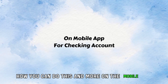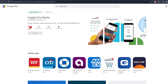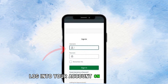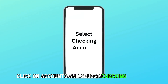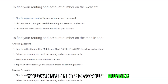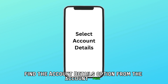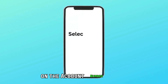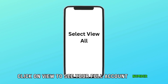On the mobile app, for a checking account, launch the Capital One app on your iOS or Android device and log in to your account. On the menu tab, click on Accounts and select Checking Account. Select the checking account you want to find the account number for. Find the Account Details option from the account page. On the Account Number option, click on View to see your full account number.